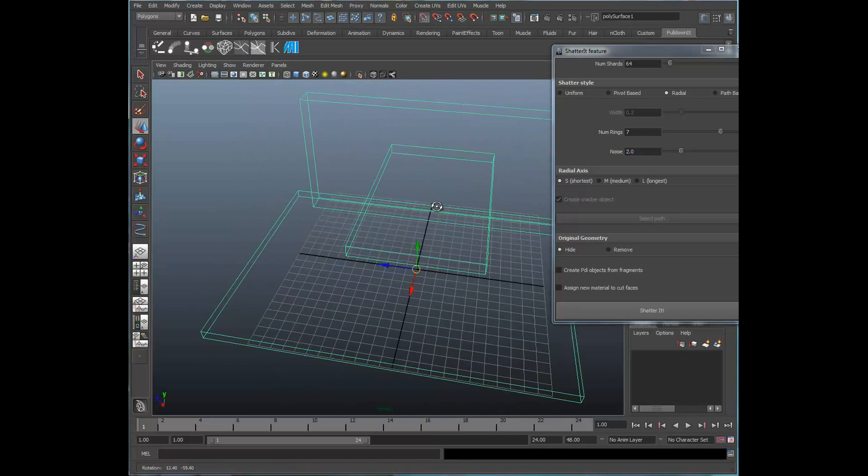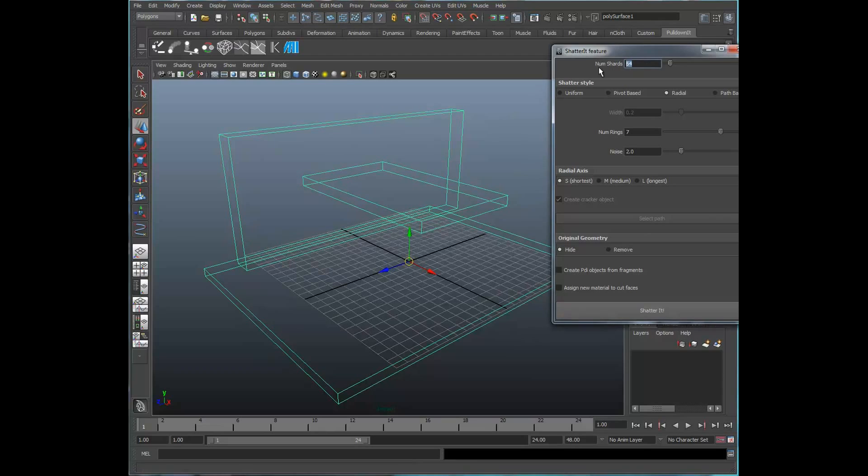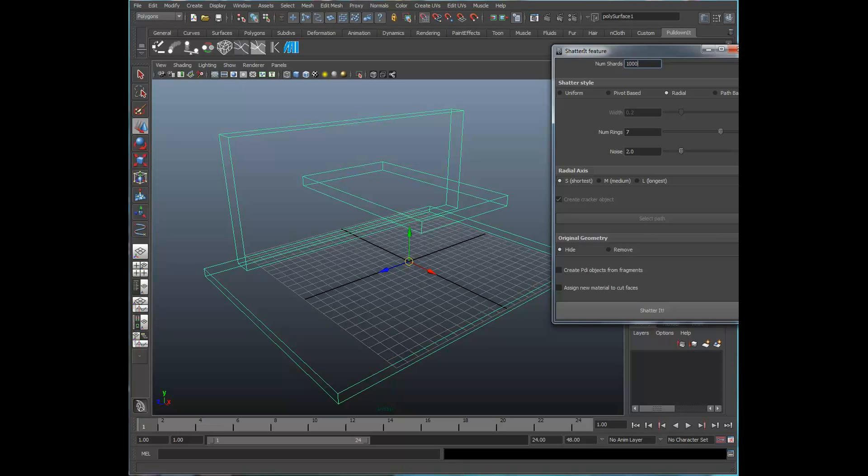Let's go ahead and take a look at what that looks like. Let's set a number of shards to standard 1,000 and shatter it.